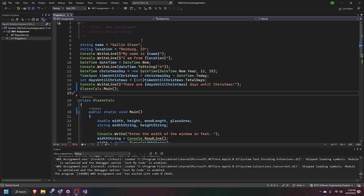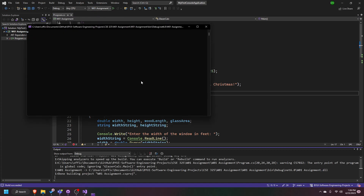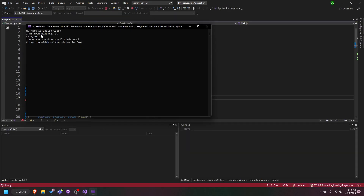Here's the demonstration video for the week 1 assignment. As you can see, it prints out my name and where I'm from, and the current date in the month, day, year format, and then it calculates the amount of days until Christmas.